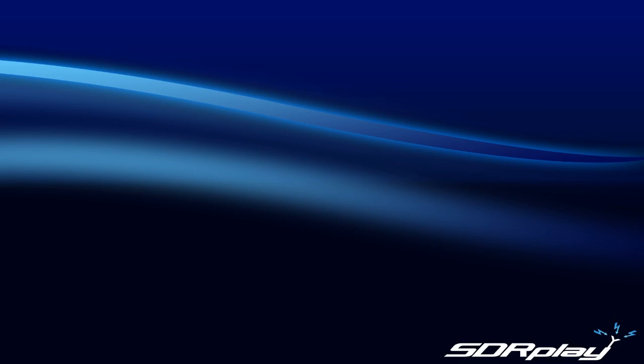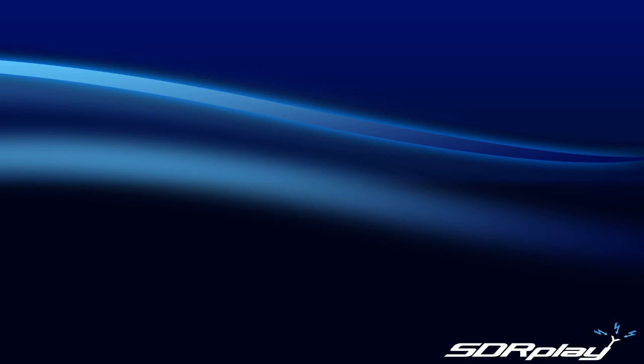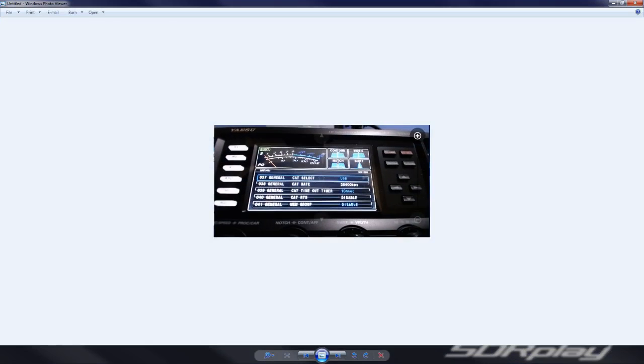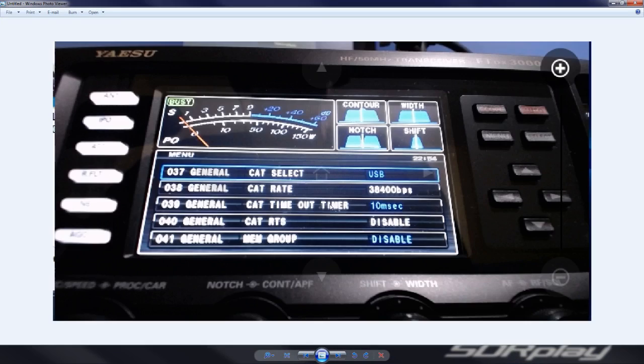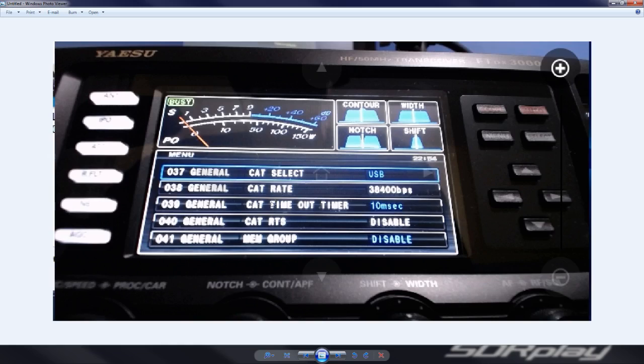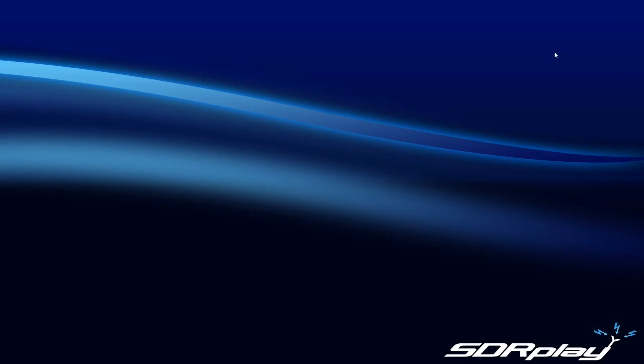I wanted to have another camera showing you a live shot of the rig, but unfortunately it didn't work, so I took a picture. Menu 37 in the rig is for CAT. It's going to let you either select serial or USB - you want to select USB. The CAT rate is 38400, that's the speed that we just selected in that enhanced COM port. CAT timeout is 10 milliseconds - I'll explain that later. RTS is disabled.